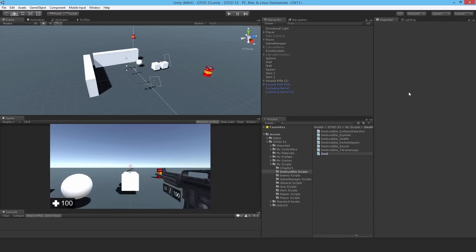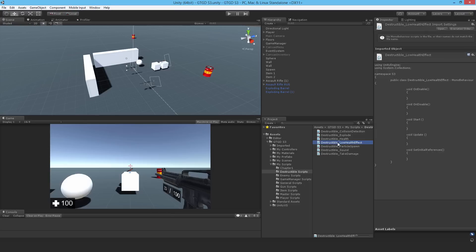So I'll just make a new C-sharp script. I'll just call it destructible low health effect and open that up.